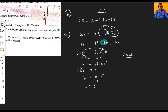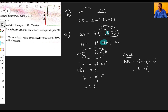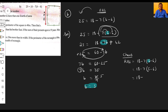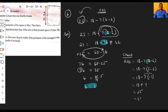Now we verify: taking the RHS, which is eighteen minus seven into (b minus six), we substitute b equals five. So: eighteen minus seven into (five minus six) equals eighteen minus seven into (minus one). Minus into minus becomes plus, giving eighteen plus seven equals twenty-five, which equals our LHS of twenty-five. So b equals five is the correct verified solution.